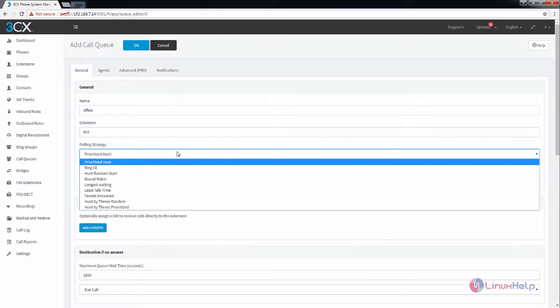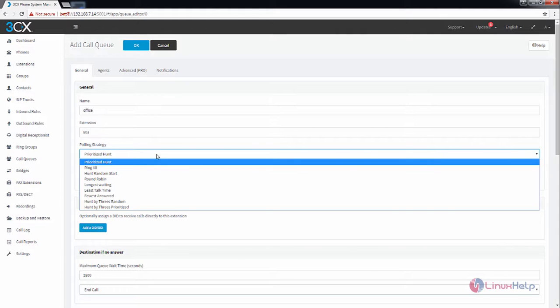You have the prioritized hunt, ring all, hunt random start, round robin and the other options. I am going to select the round robin. The round robin strategy will target only one active agent that are logged into the queue.